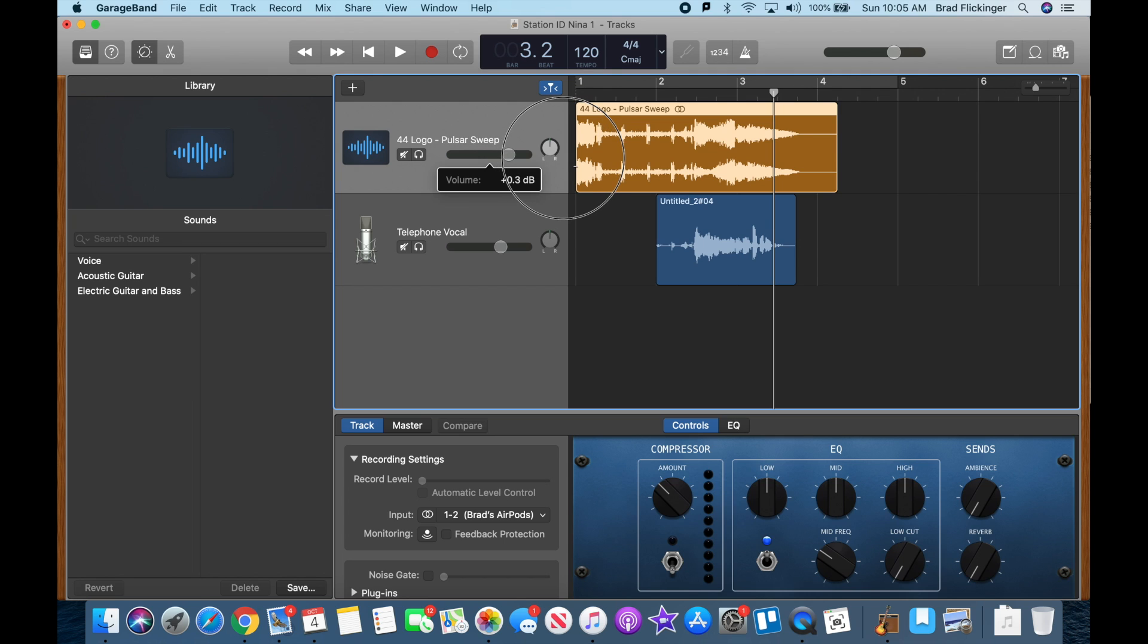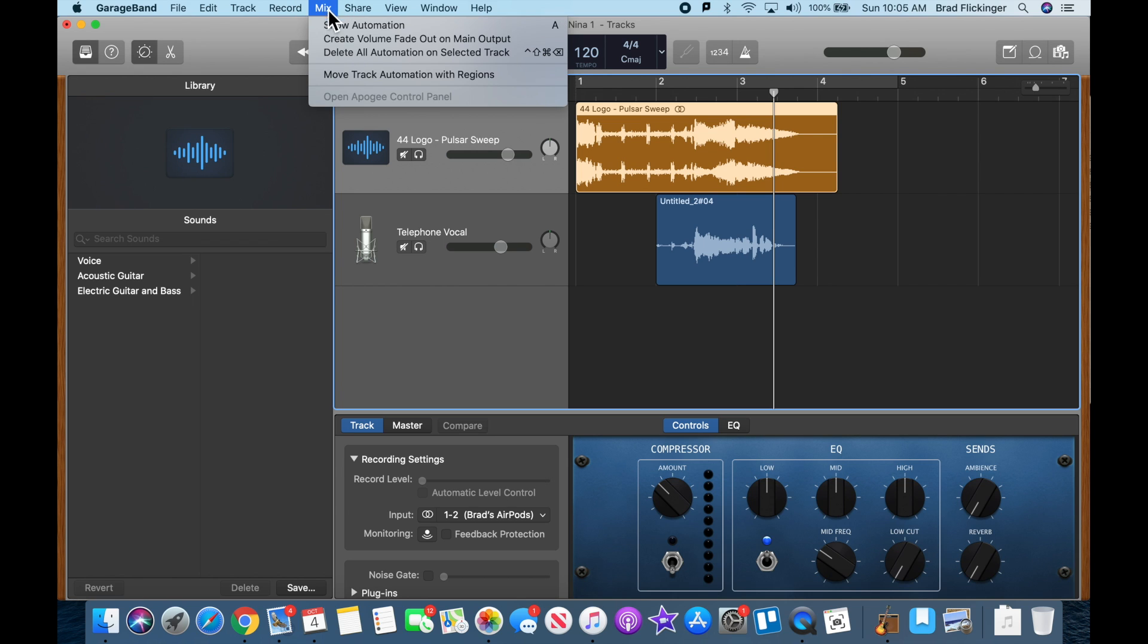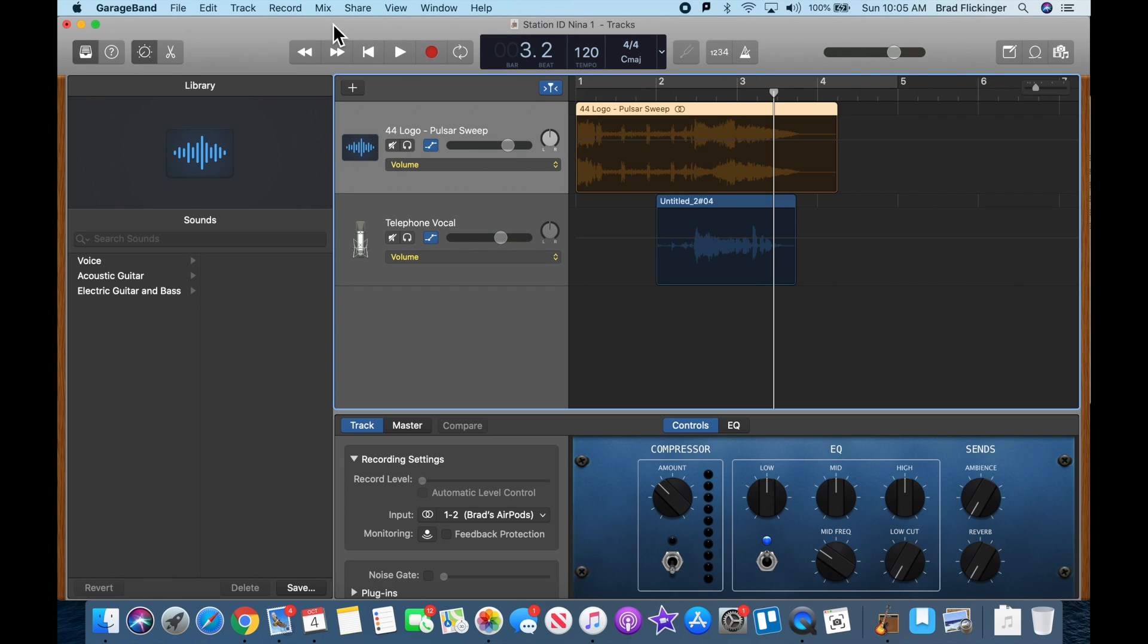Let me just try to get close to zero as possible. Okay, close enough. So let me show you what you need to do. You need to go up here to Mix and tell it to show automation.